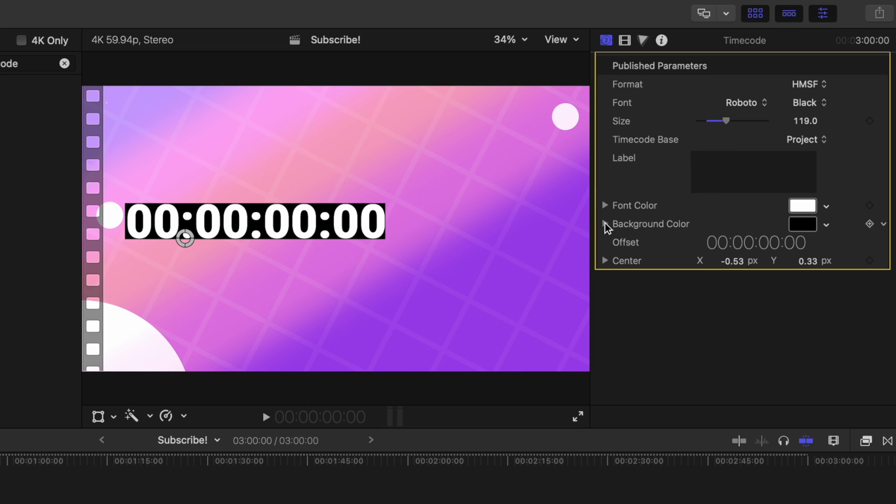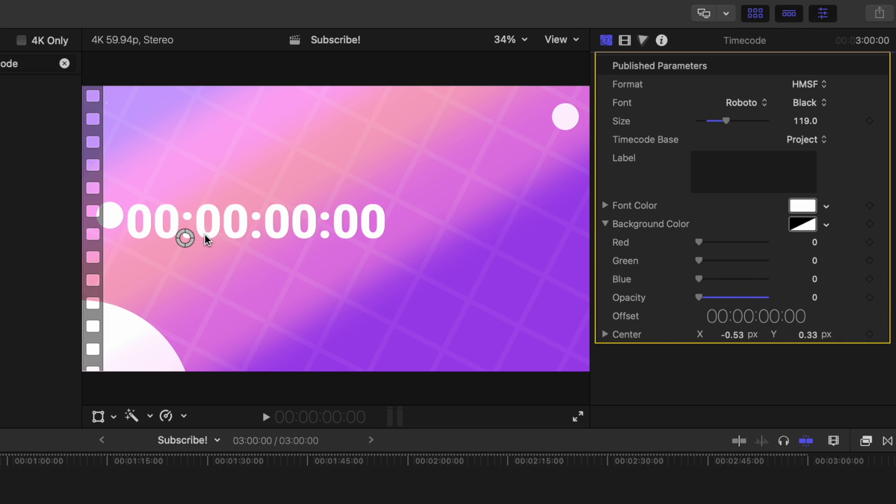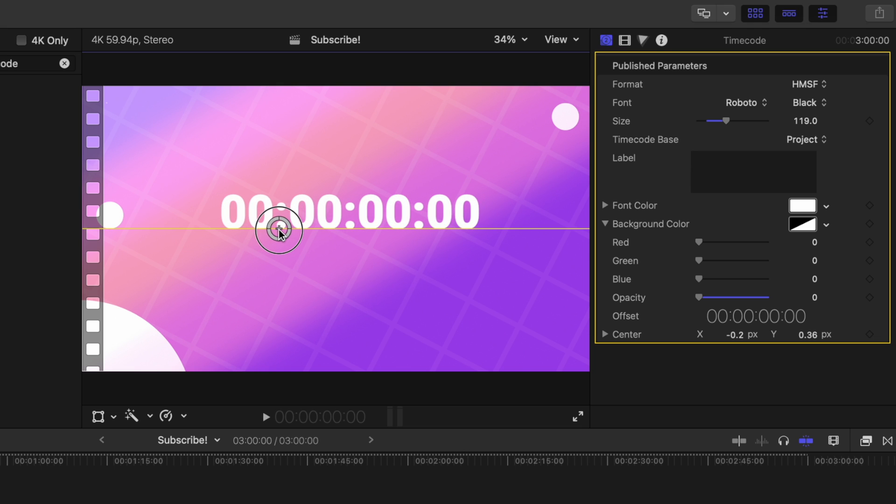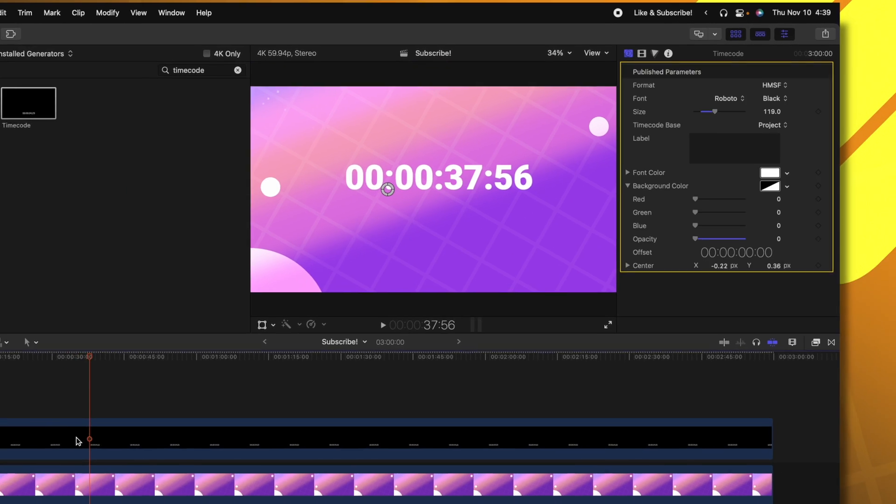And from there we can change the font color. Then on the background color option, we're going to want to click this down arrow and change the opacity down to zero. So now your numbers should just be looking exactly like this.